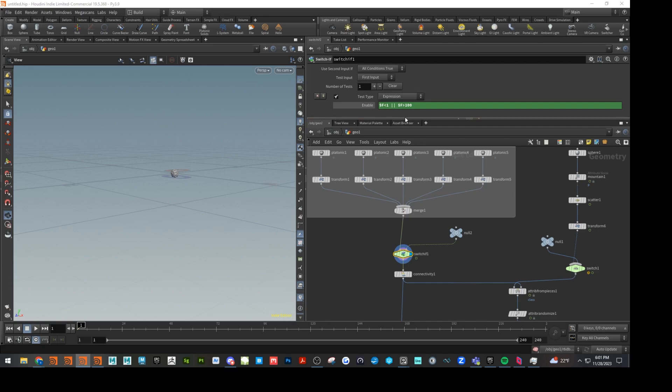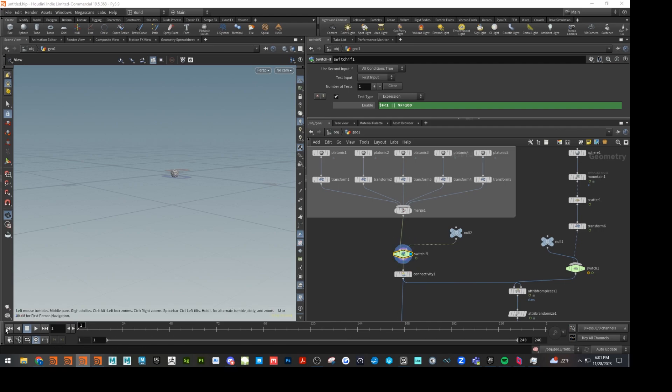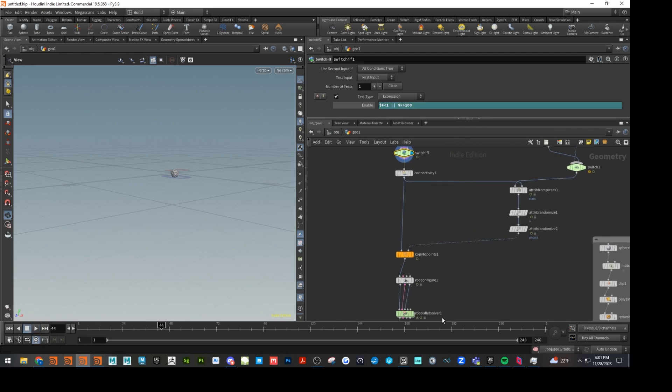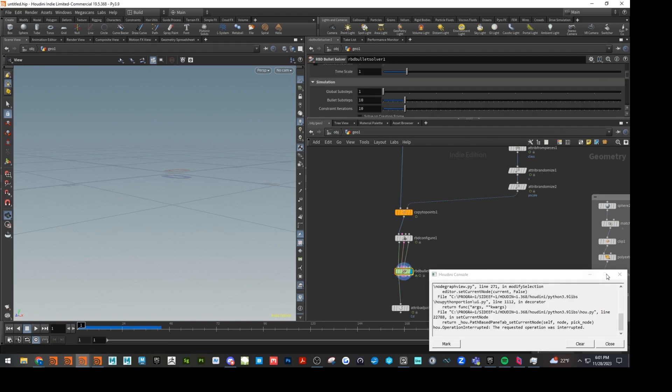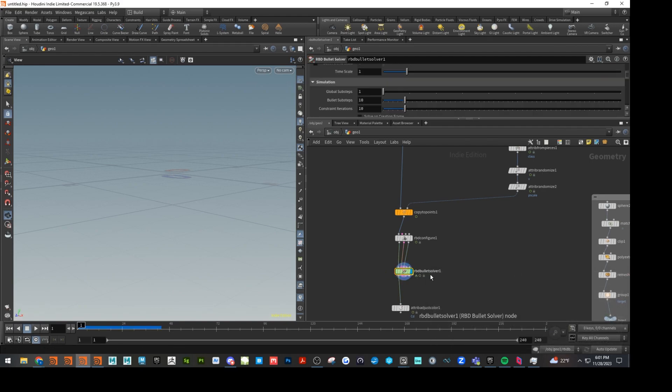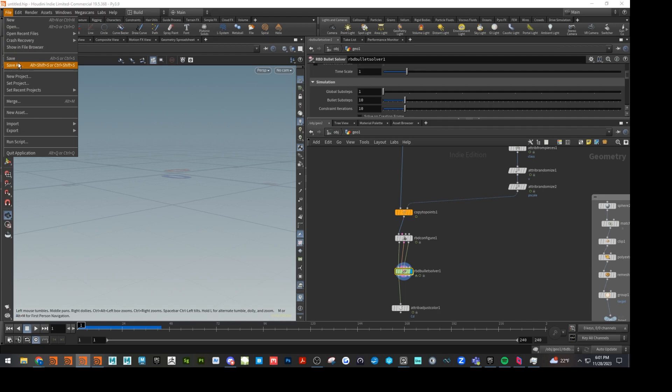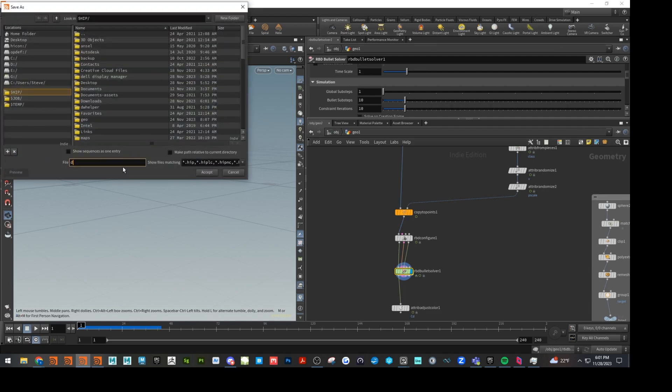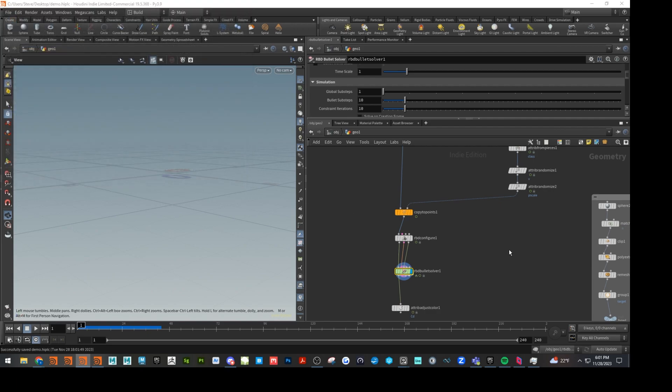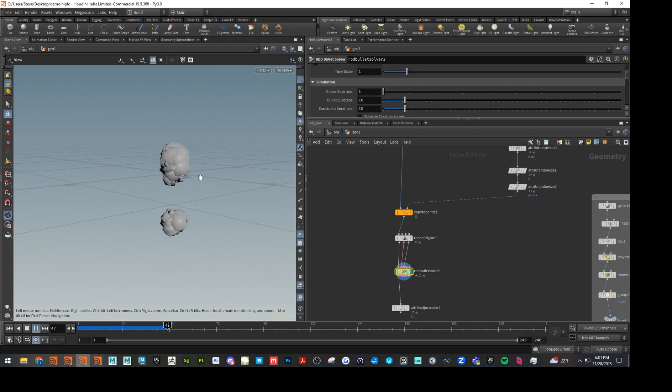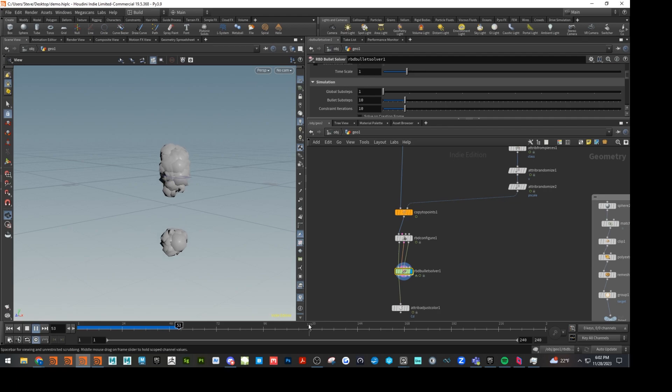So what this expression does is it says, okay, if the frame number is greater than one, do something, do this, the switch. If it's less than a hundred, switch it off. So right now you can see at frame one, it is switched on. And then what will happen back down to our solver here. So we're going to get these particles emitting until frame 100 and then it's going to turn off.